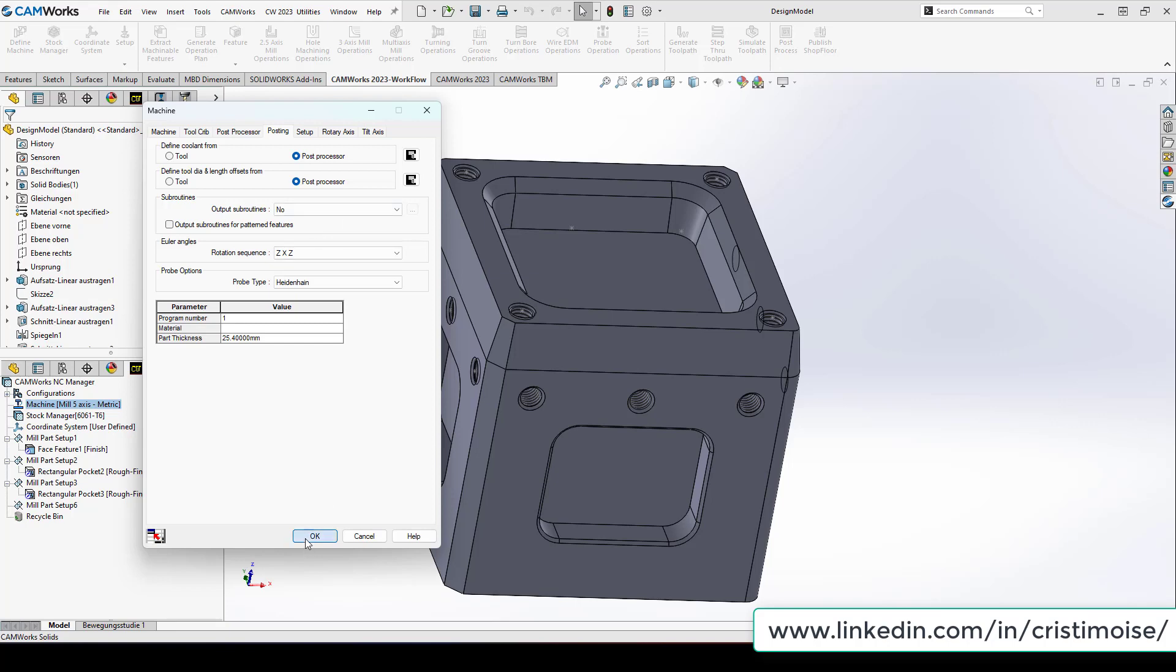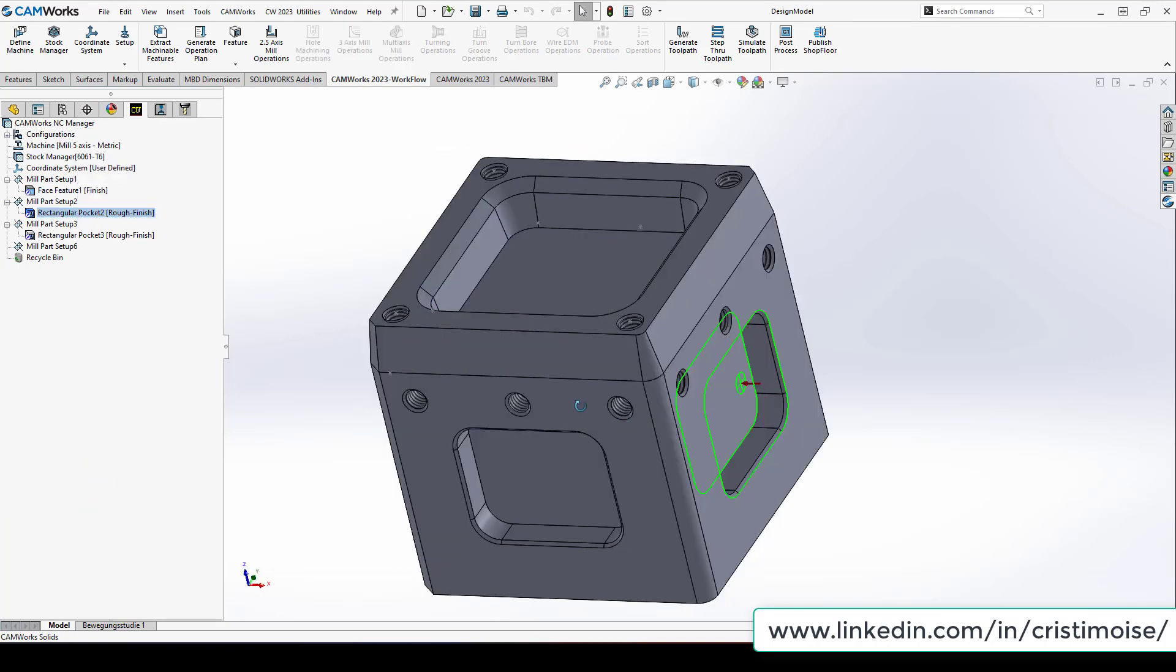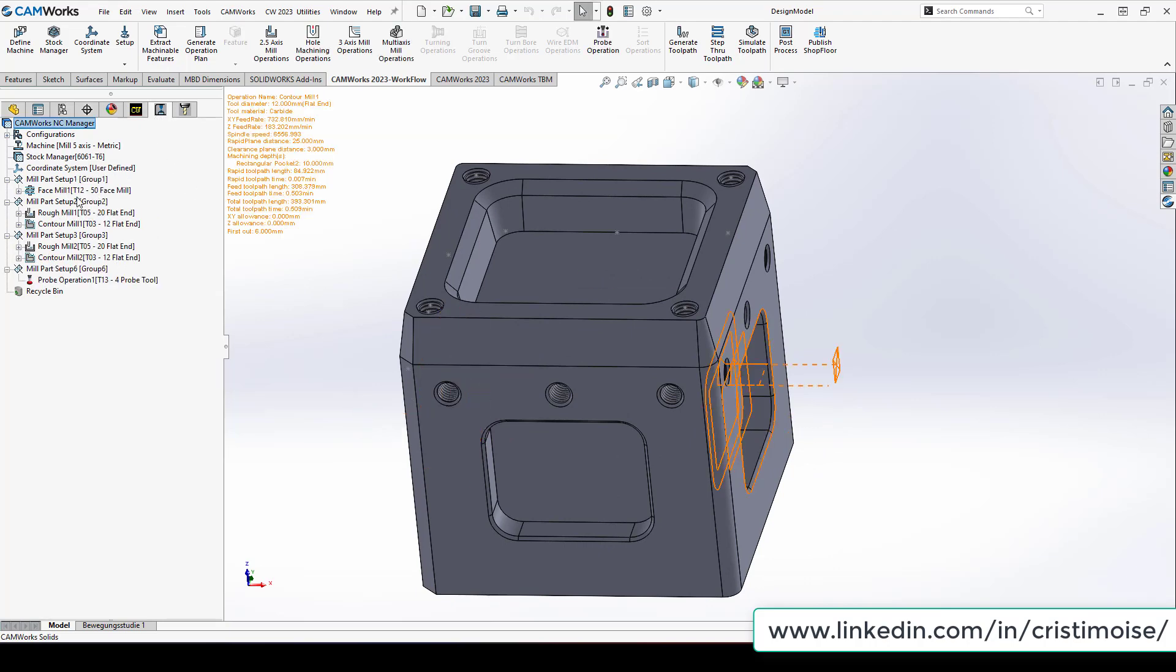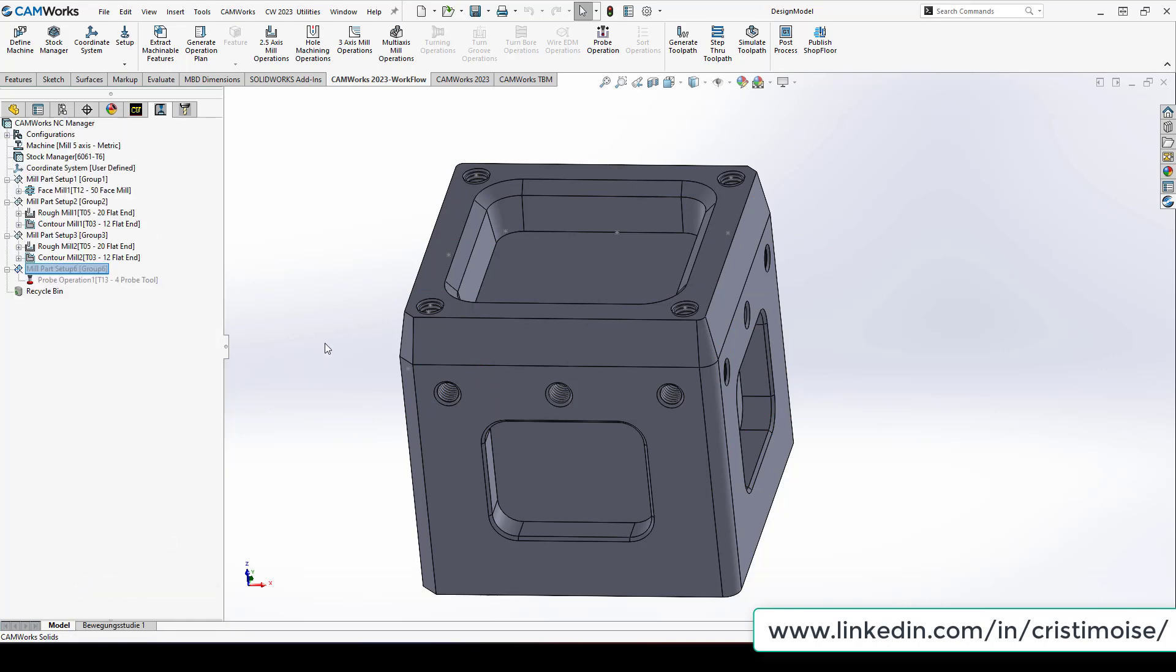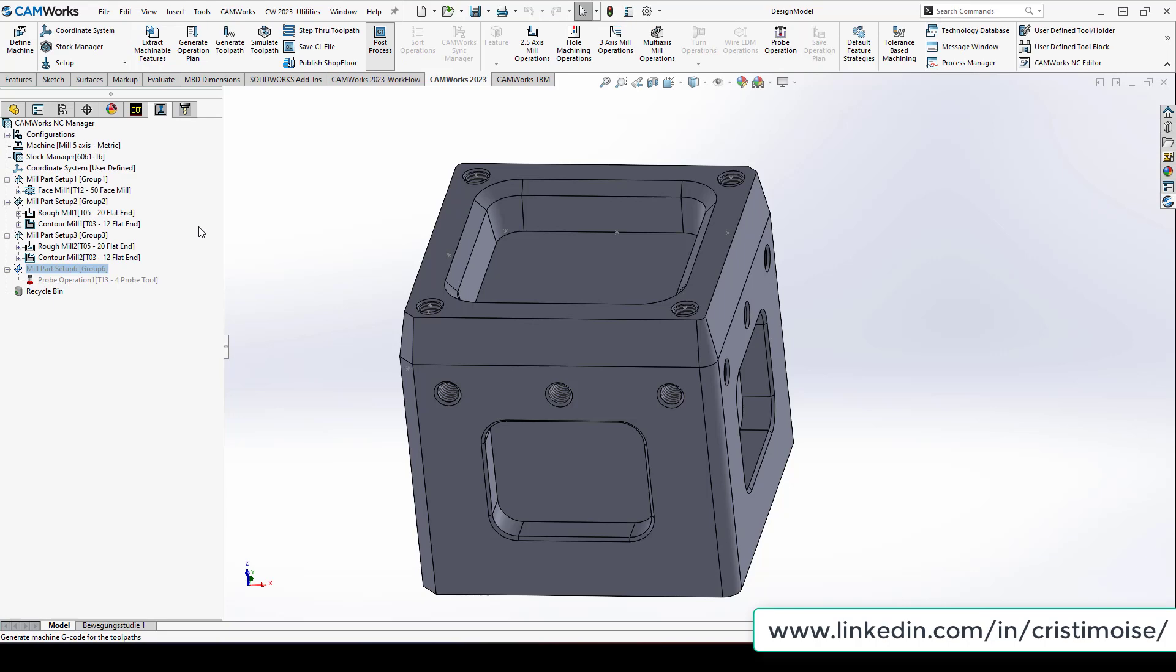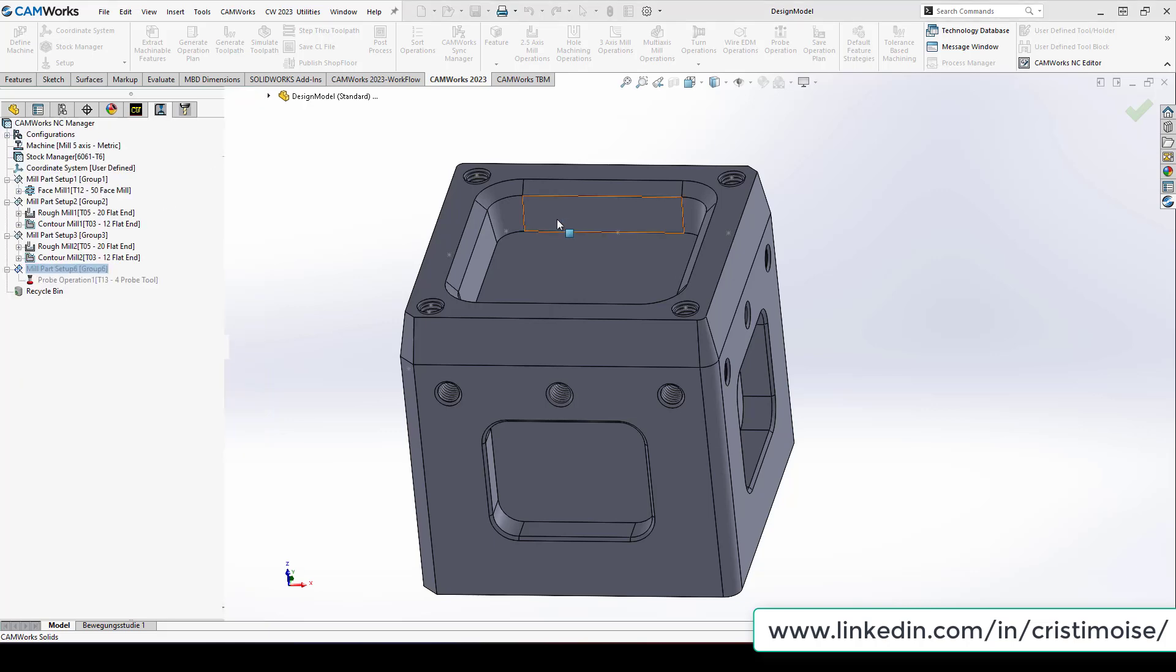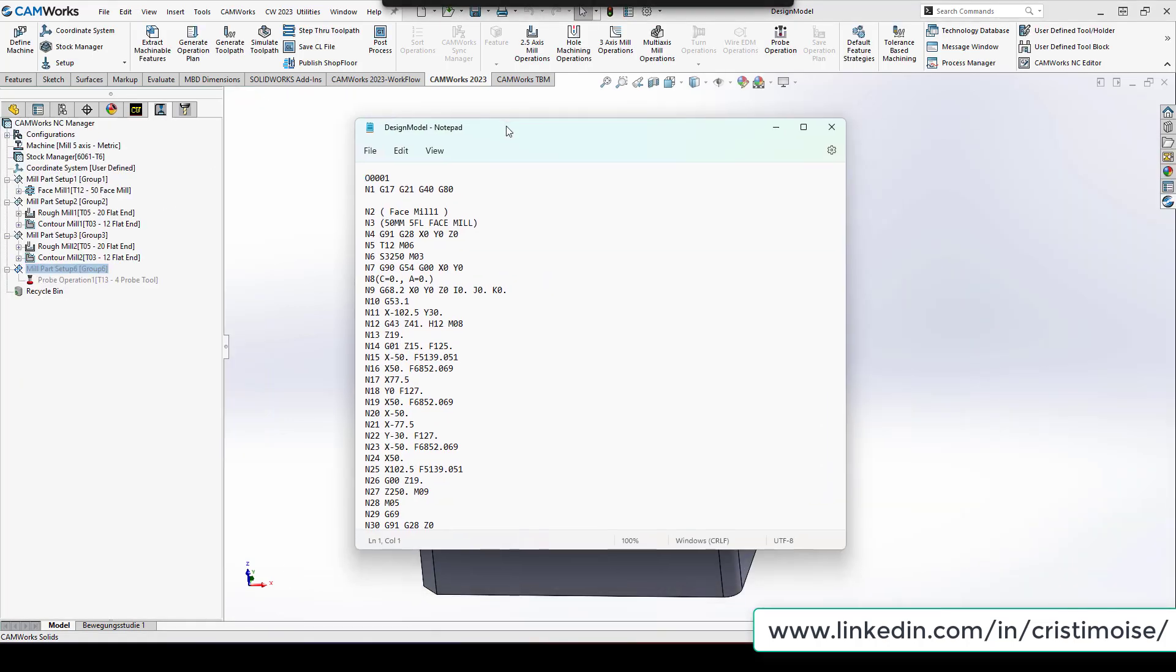But in this case, when I have 3 mill parts set up, face, rectangular pocket on this side, and rectangular pocket on the other side, I already have some operations defined. When I post process, I have the program already with the functions I told you about. Right now you can choose the method for the Euler angles, and of course you need a good post processor for this.